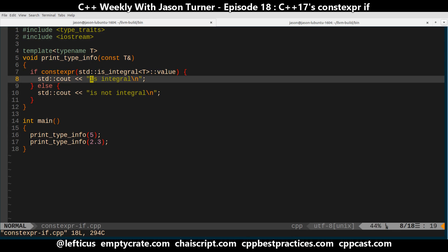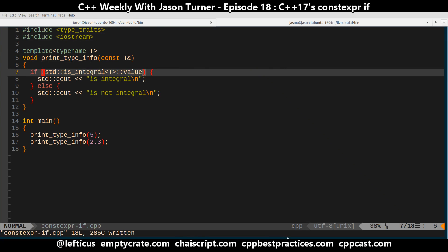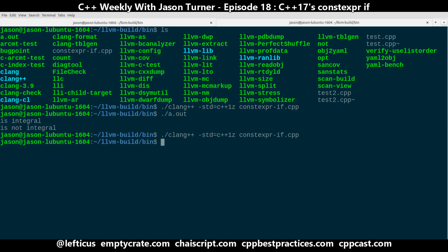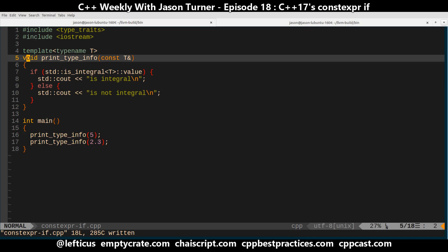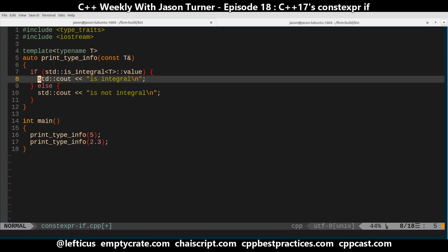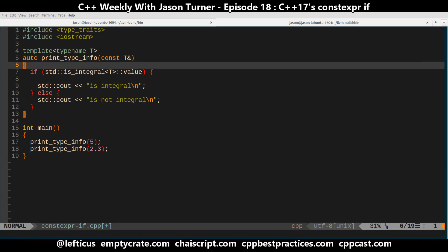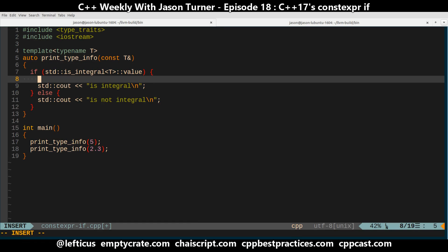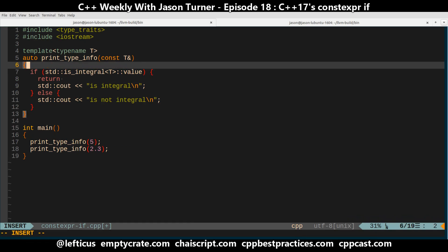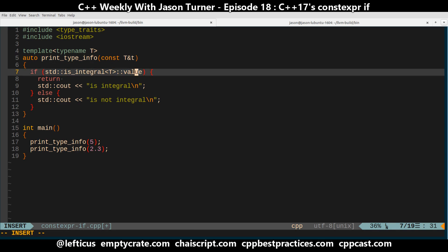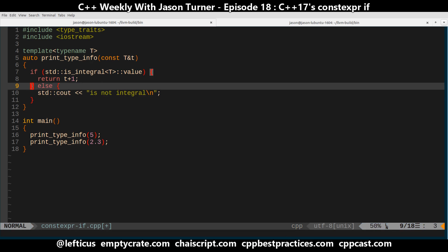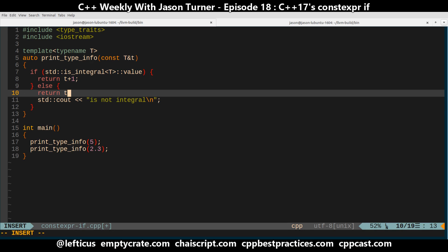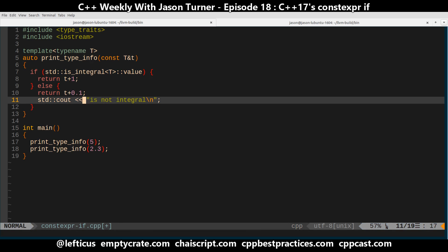Now the problem with this particular example is we don't really need constexpr here, so we want to do something a little more interesting. Let's do auto return type deduction and say that if this is integral then we want to return the value plus one, and if it's not we want to return the value plus 1.01.